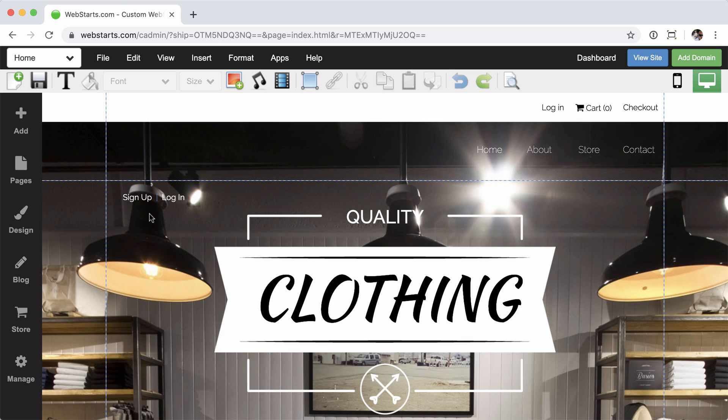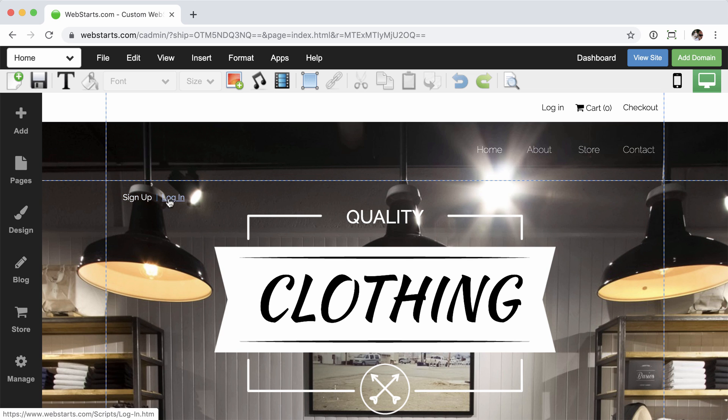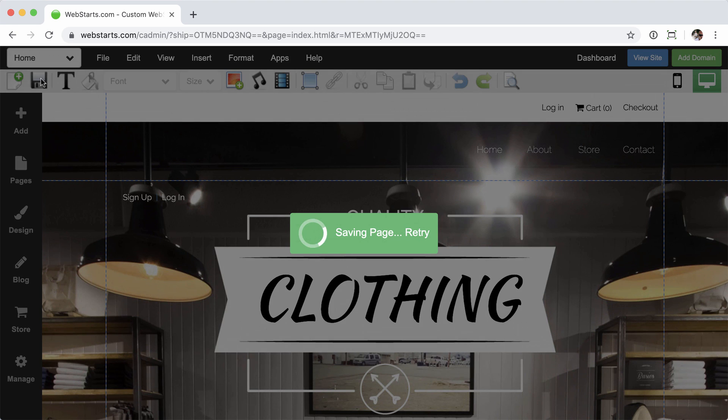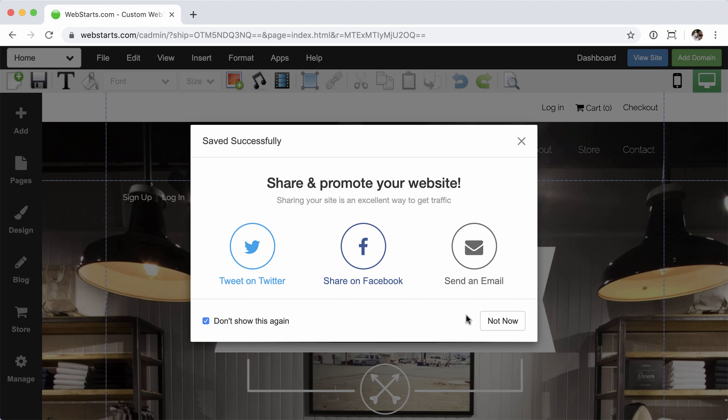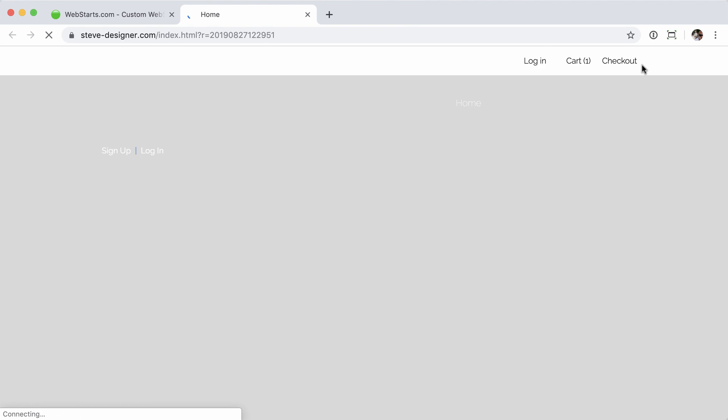And then when we close that, you can see that that's how it works. When I hover over it, it underlines and changes that blue color. And of course, you can save that. We'll view that live. And you can see that function there.